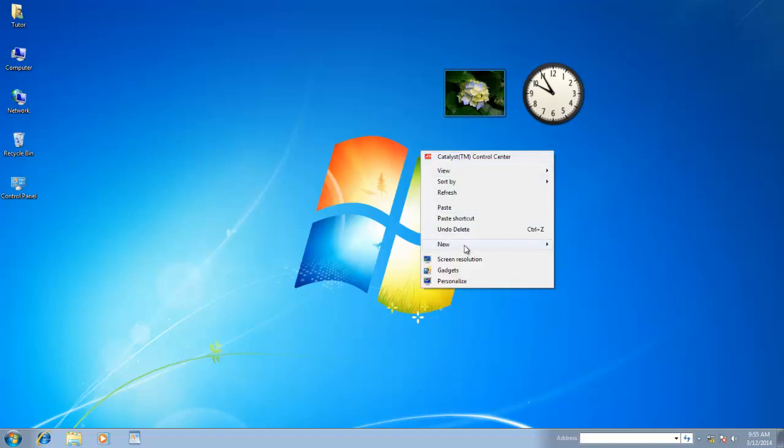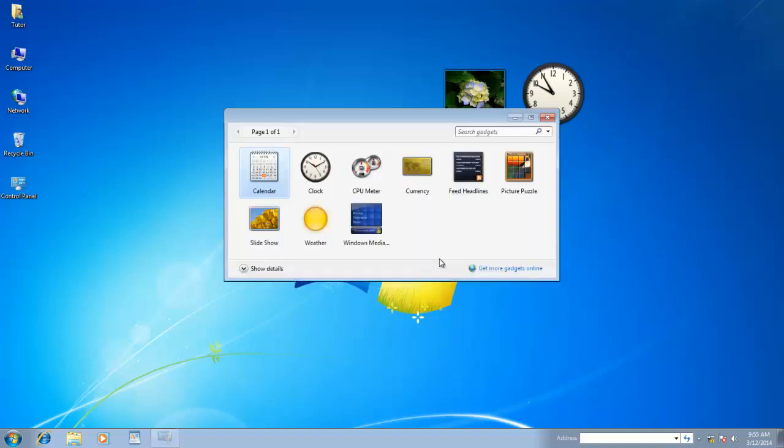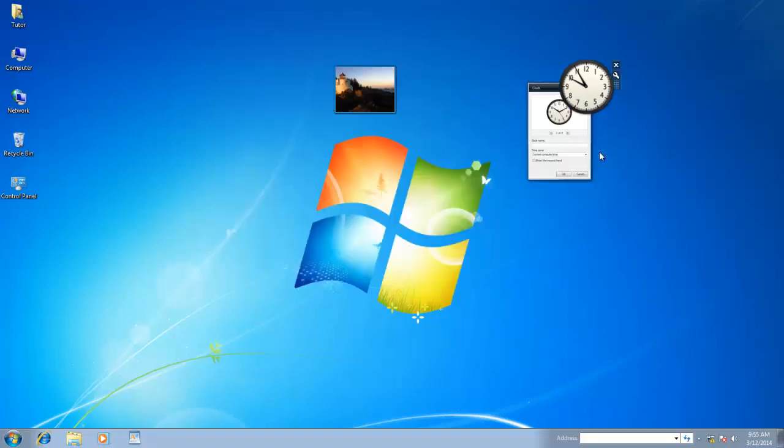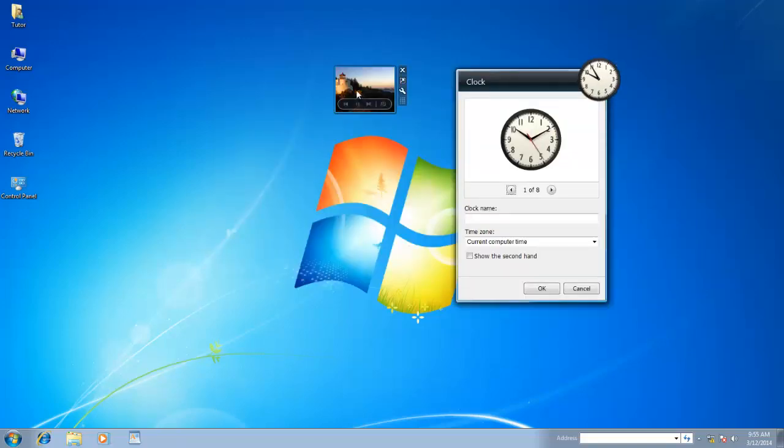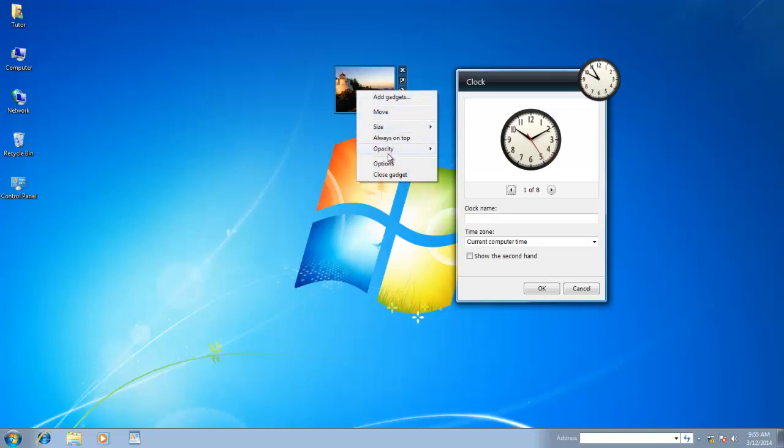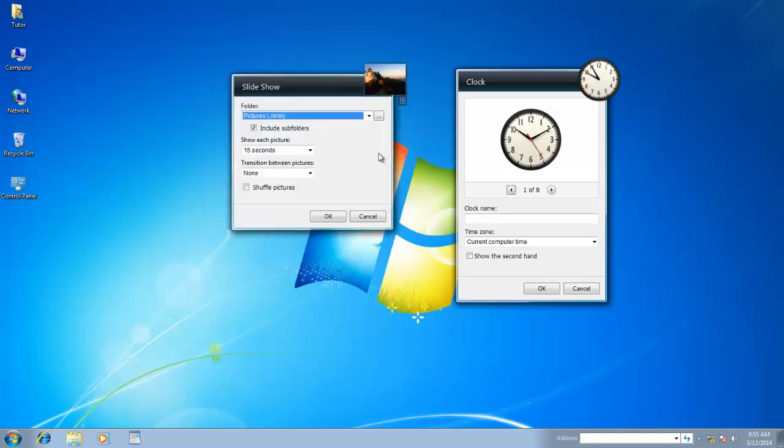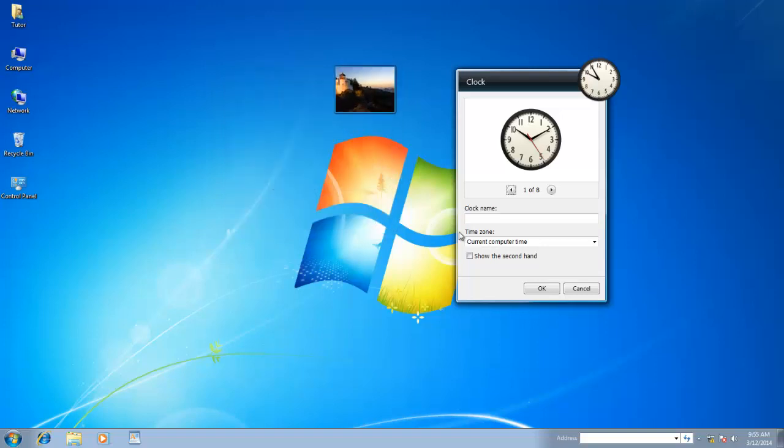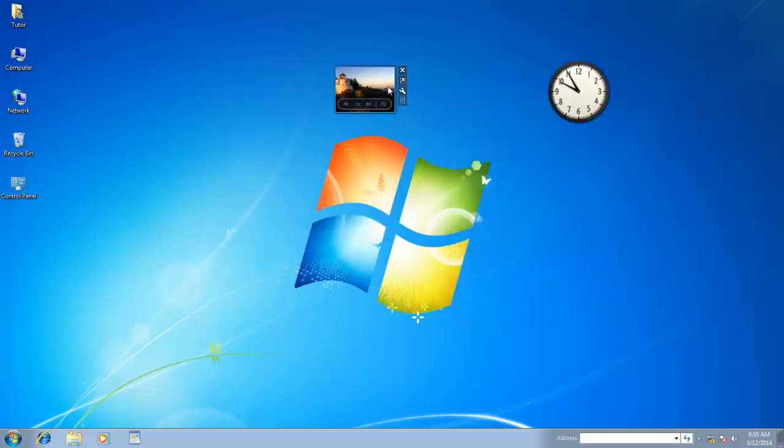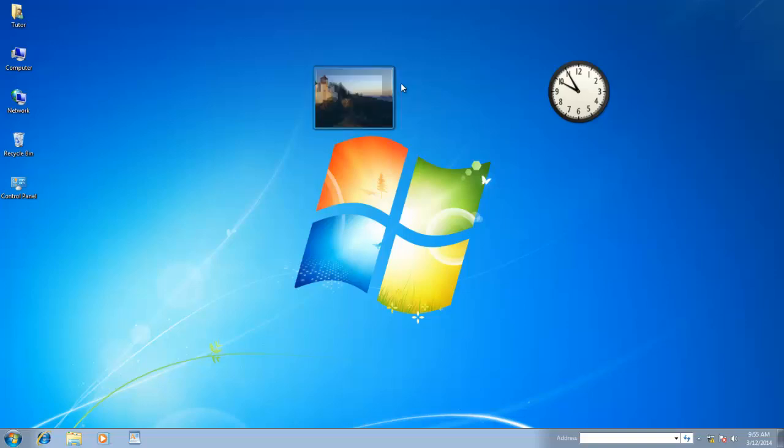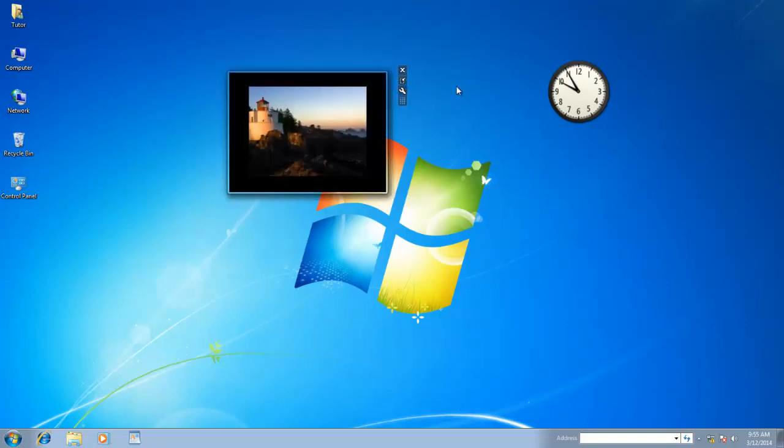Every gadget has its own properties. For instance, if you choose Options for Clock, then you will see different settings than Slideshow options. You also have an additional large size button for Slideshow, which is not available in Clock Gadget.